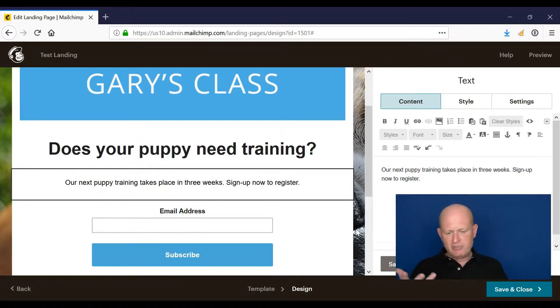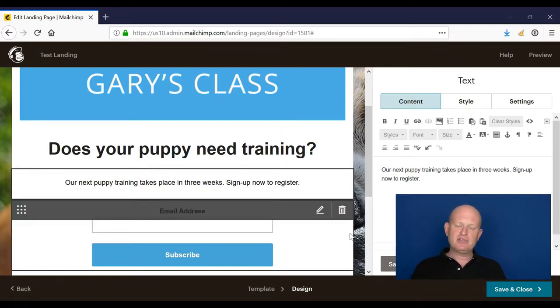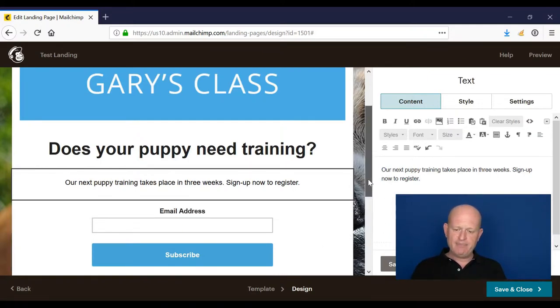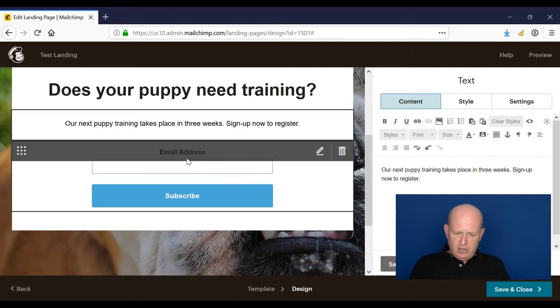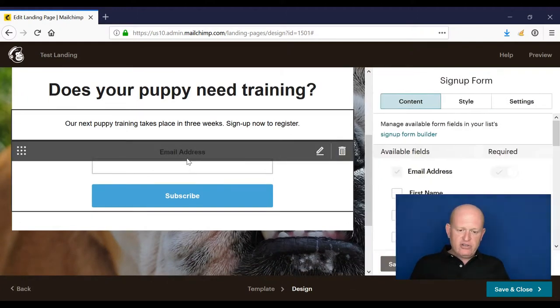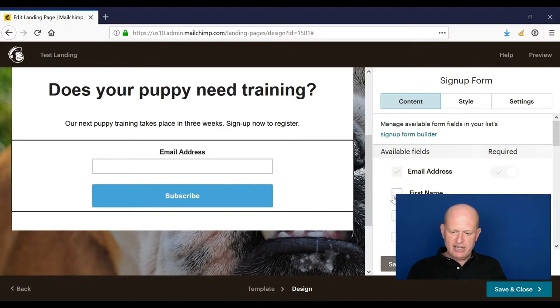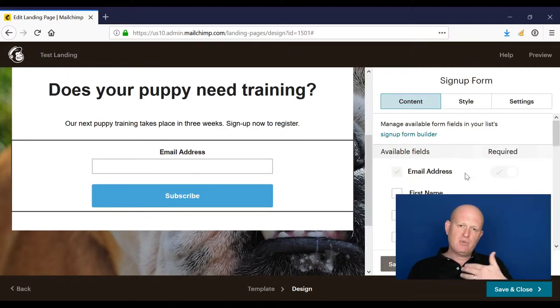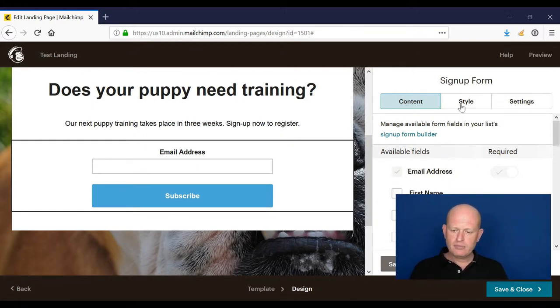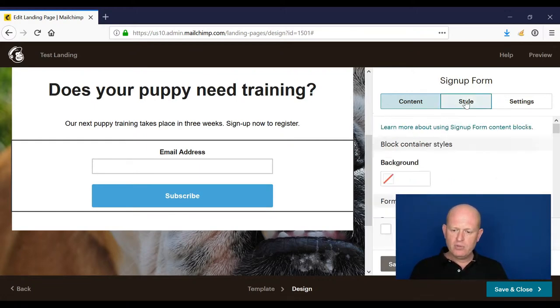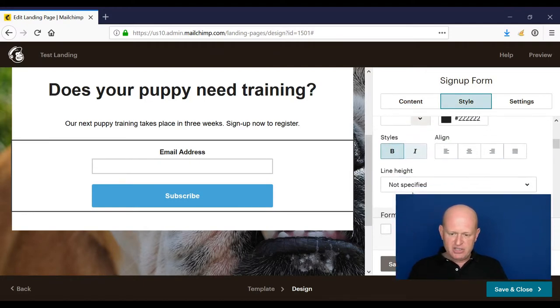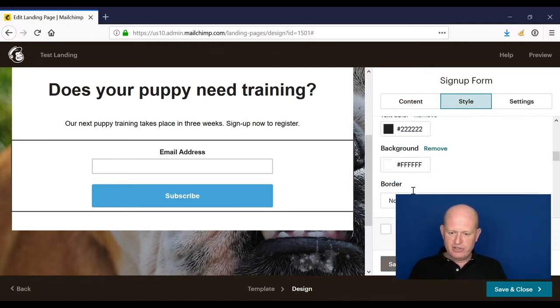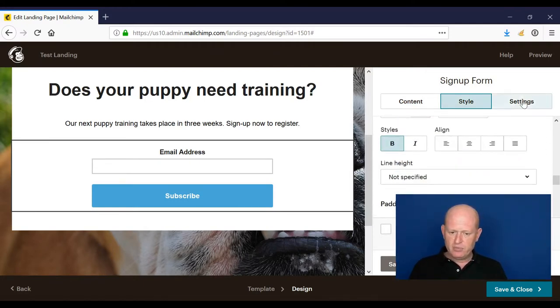Pretty basic, but you get the idea. What we're doing is asking people to sign up. If I click on the signup fields here, I could add more fields if I really want to. What happens is when people enter this information, they'll be added to my Mailchimp list.